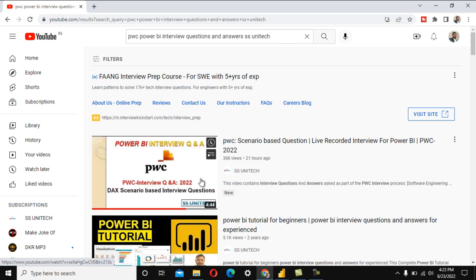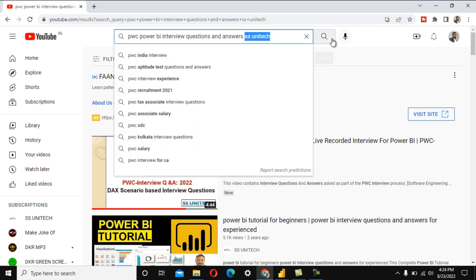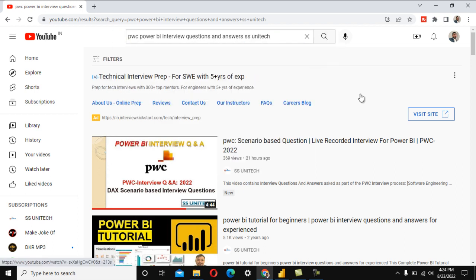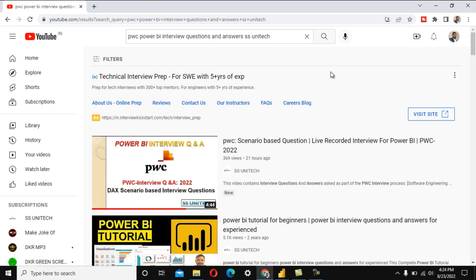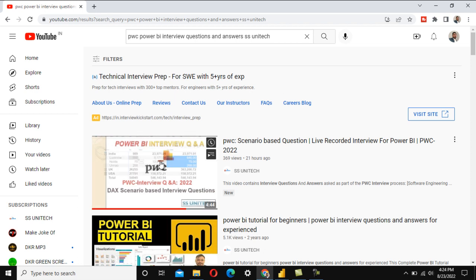We have already discussed a few scenario-based questions which were asked in PwC. You can go to YouTube and search for 'PwC Power BI interview questions and answers' along with my channel name to find those videos. I would suggest you watch those videos before going forward.